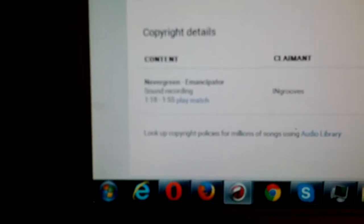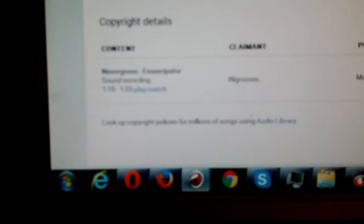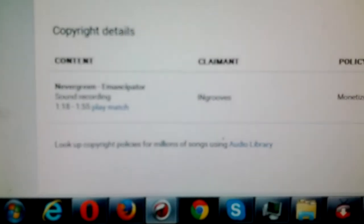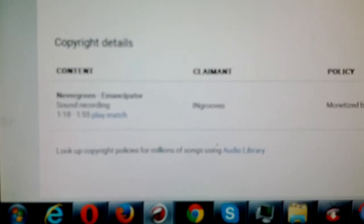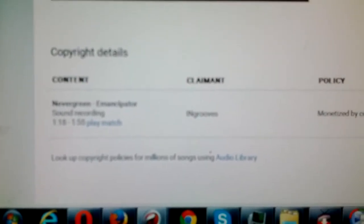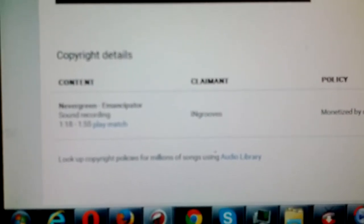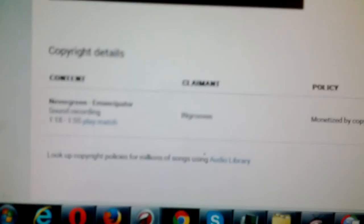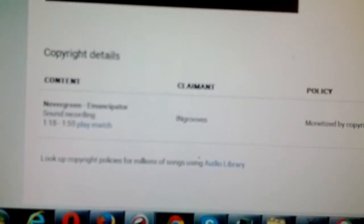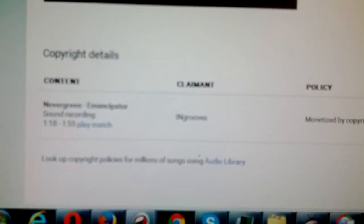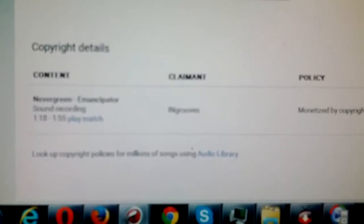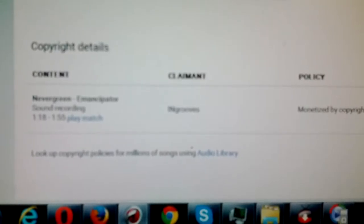And the parasitic organization this time is Ingrooves and they have probably one of the most powerful bots to look for protected material.